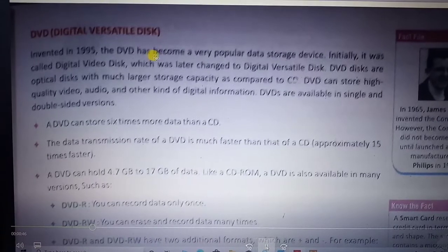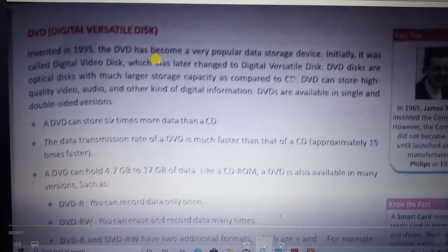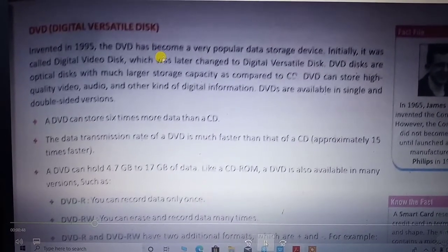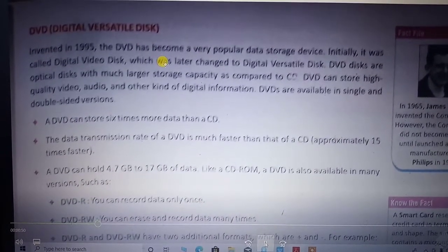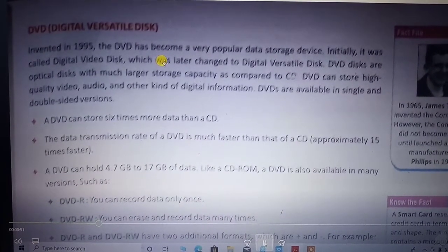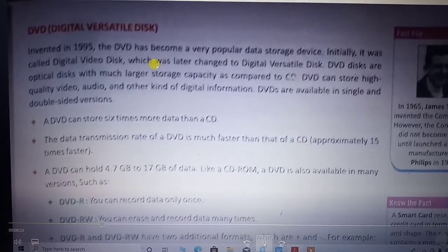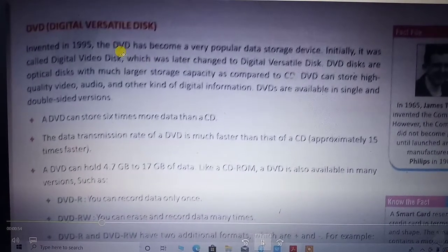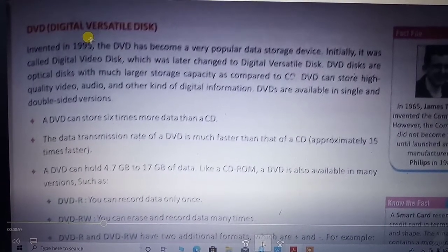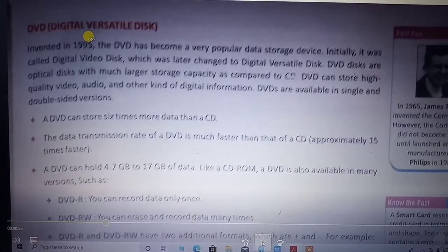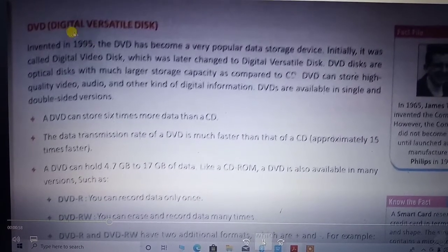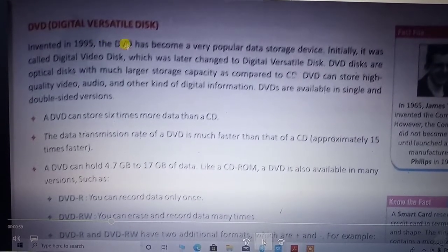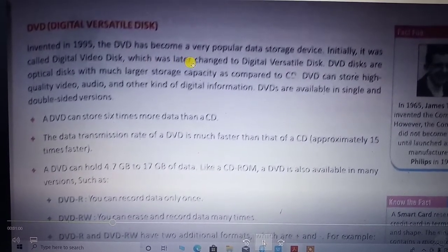That means it is able to store different kinds of forms like audio form, video form, textual form — all kinds of information can be stored. So it is called Digital Versatile Disc.